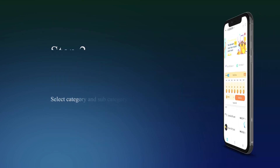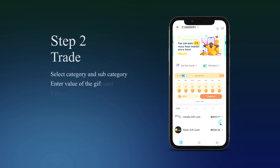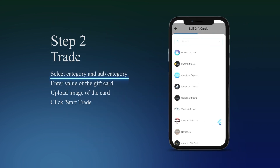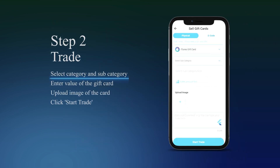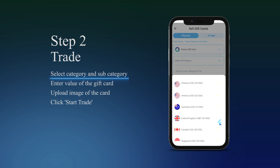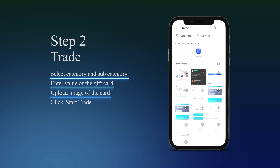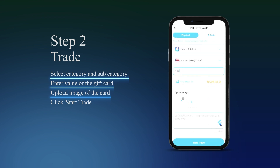Step 2: Trade. Select a Category and Subcategory. Enter the value of the gift card and upload an image of the card. Click Start Trade.